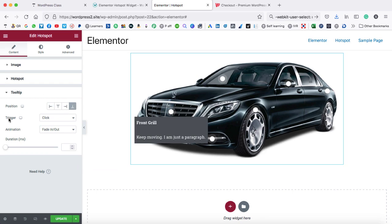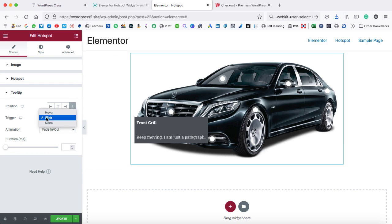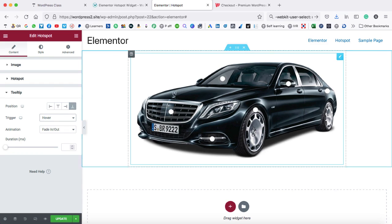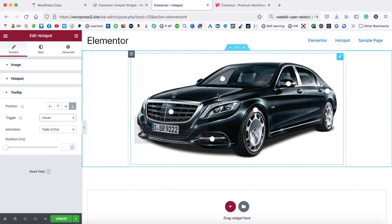Now the next option is trigger. Trigger means what action you need to do on this hotspot icon to display the content. Right now it is click. Let's set it to hover. So when I hover on this hotspot icon, the content appears. That means on the desktop view,